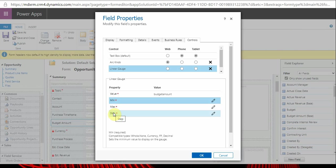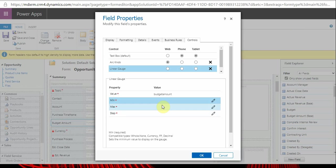Without giving a value, you cannot save or enable this control to the particular field. If you make it true, it will be mandatory. Or if you think it's not mandatory, you can give this false, so it won't ask the user to enter the value - it will ask but it's not mandatory.